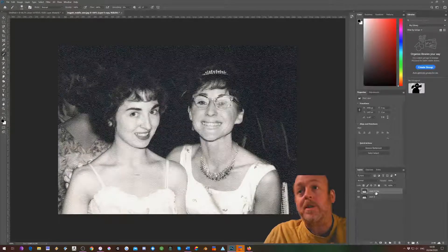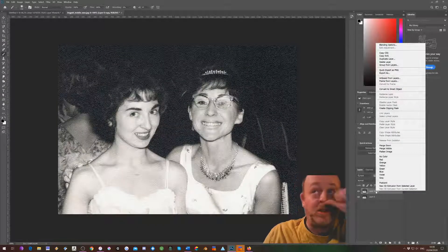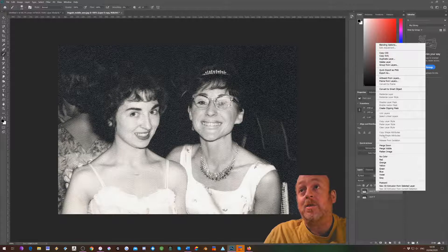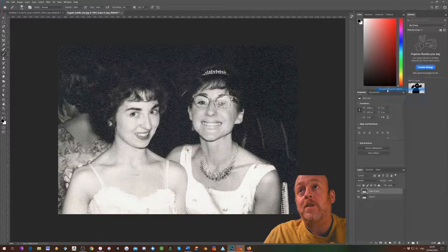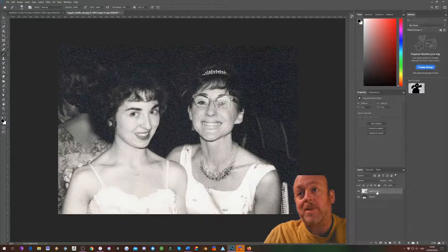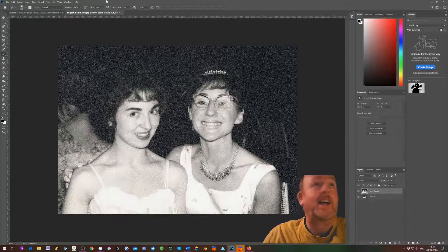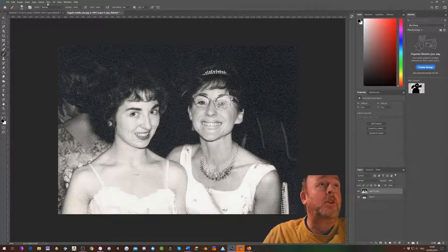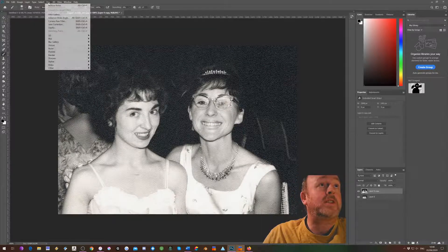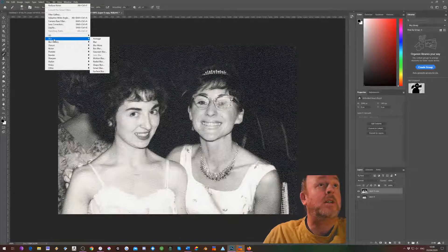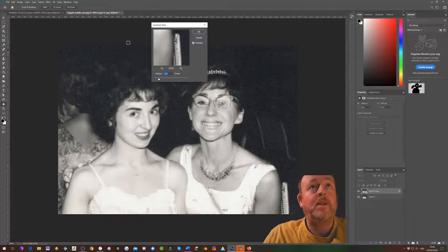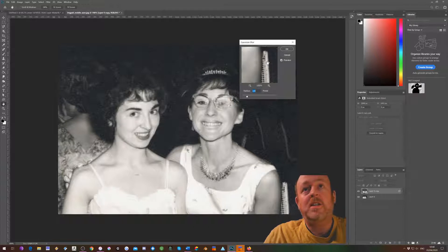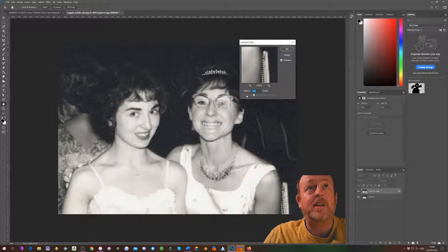The next step is to blur this image. Before I blur it, I want to turn it into a smart object so I can still make adjustments later. So I'm right-clicking on the layer, choosing 'Convert to Smart Object' — you can see the smart object icon — and then going up to Filter > Blur > Gaussian Blur.